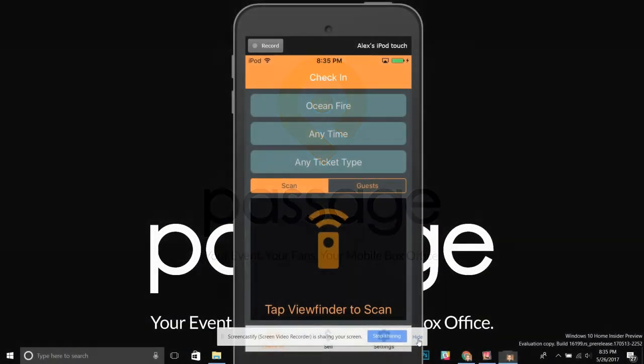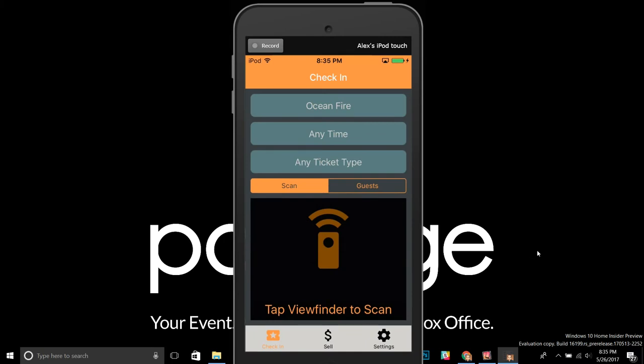Hello, this is Alex with Passage and I want to talk to you about a brand new addition to the Passage Manager app called offline scanning mode. Offline scanning mode is great if you're having slowdowns with scanning or an intermittent internet connection. It will actually try to download your whole list of tickets for your event to your local device, and then it will be checking against that local list and syncing it whenever it possibly can.